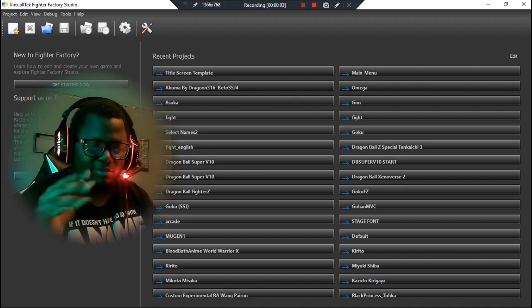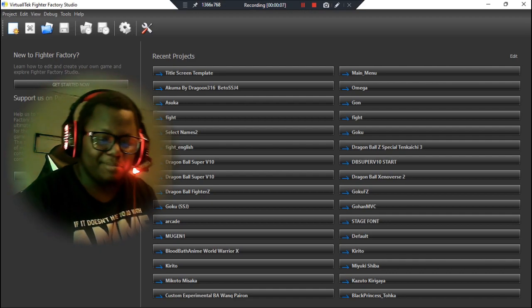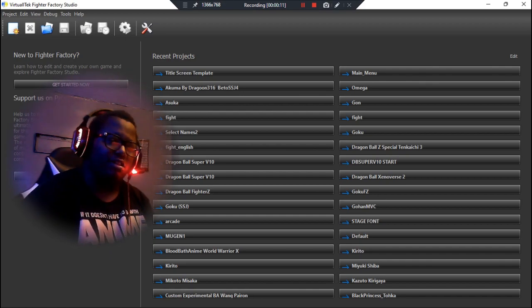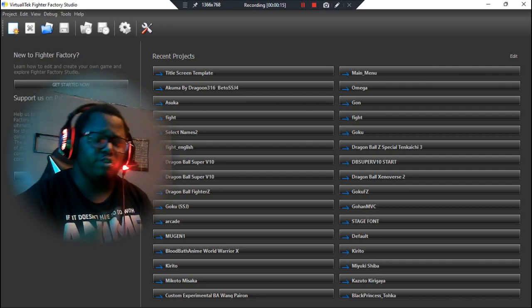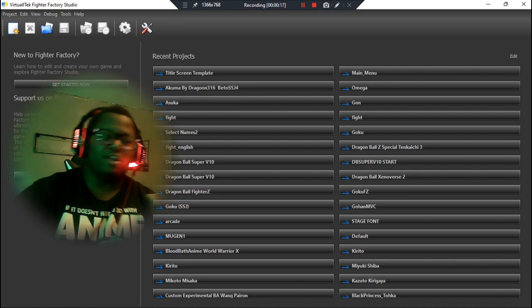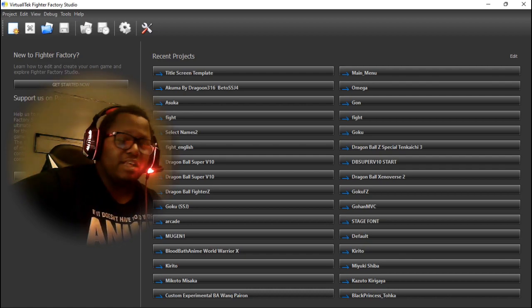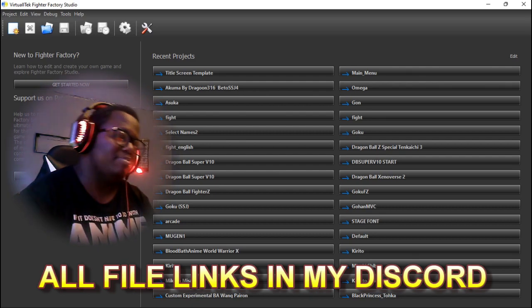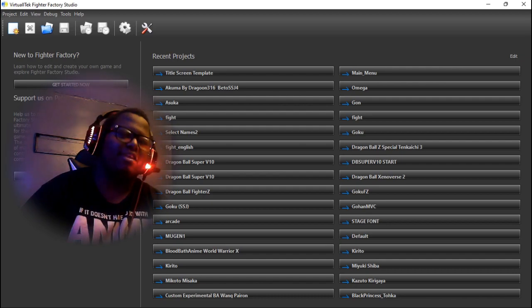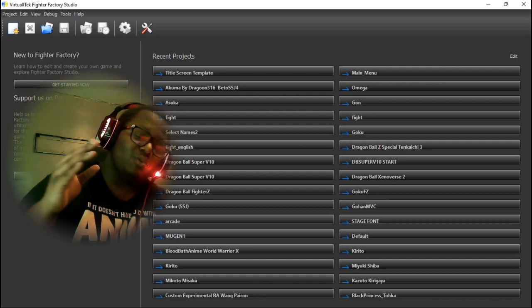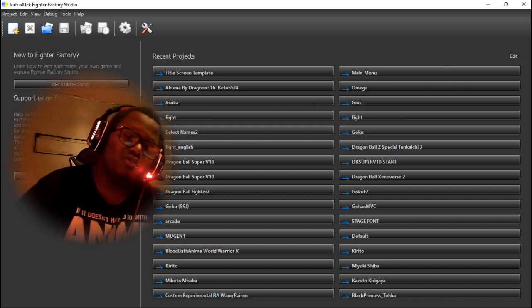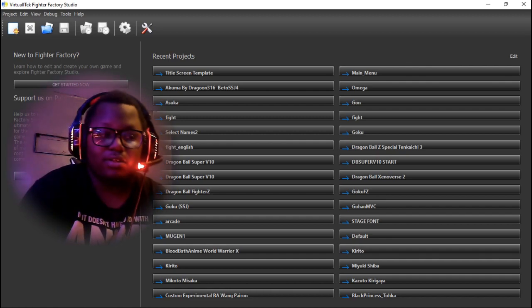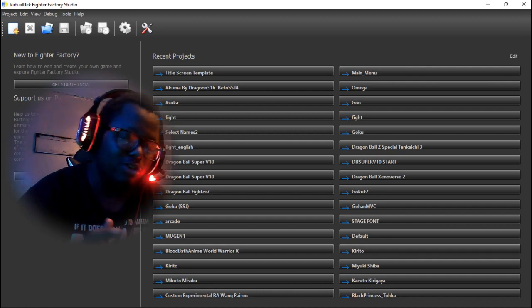Once you're done extracting all your images from Photoshop — and this is my third time going over this because I accidentally knocked out my camera and it stops every time I touch it — you're going to go into Fighter Factory. If you don't have Fighter Factory, the link is in the description below. There are multiple versions but they all work physically the same. Go to Fighter Factory, then go to my Discord link in the description and download the template file in the tutorial section. That file will have both a start DEF and an intro SFF sprite file. Open it in Fighter Factory to begin editing.